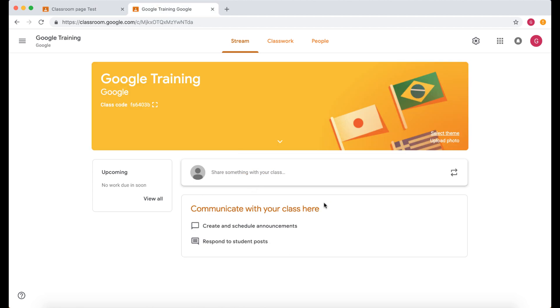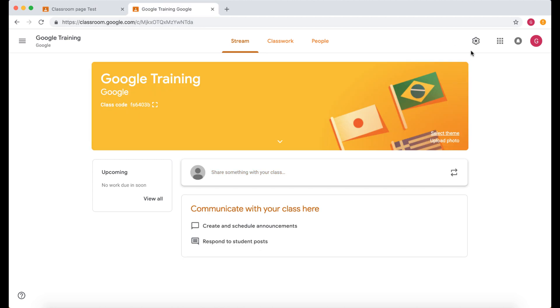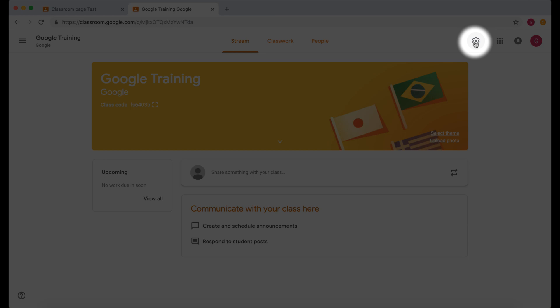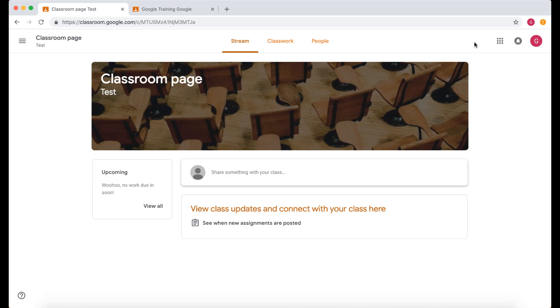And also you've got this information here where you as a teacher can communicate with a class. The students cannot do that but they can add something. Now you can change that within settings. So if I go up to our settings button because in the teacher view you have this. In the student view you don't.